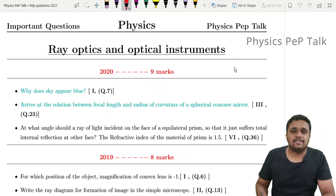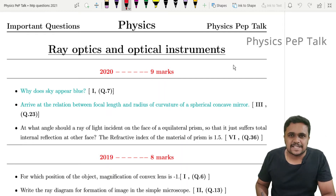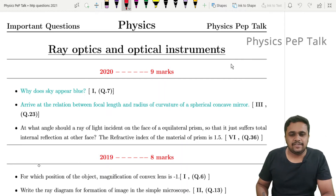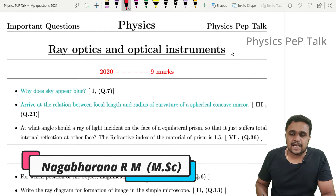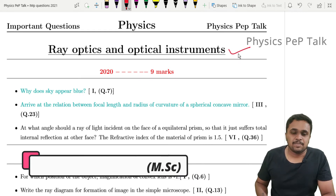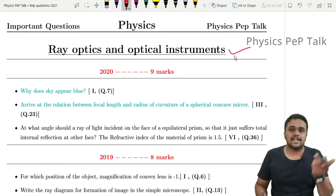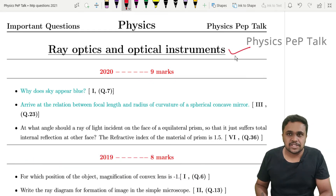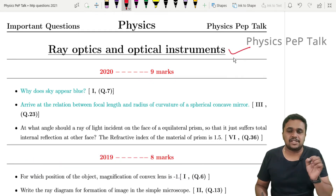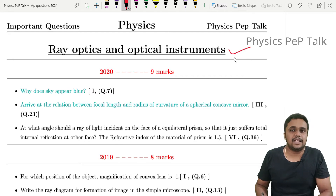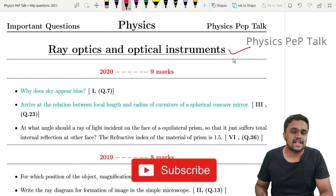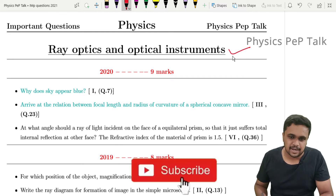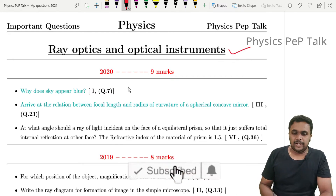Hello students and welcome to Physics Pep Talk. In this video, I will discuss the Ray Optics and Optical Instruments chapter. I will cover the last 3 years of exam questions, the model paper, and must-read topics.